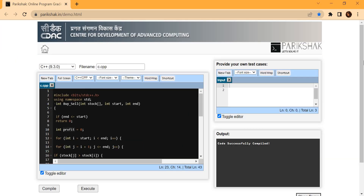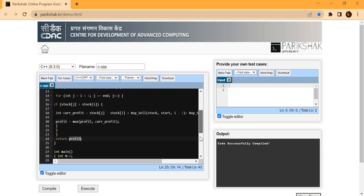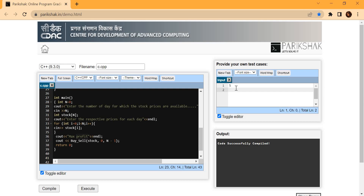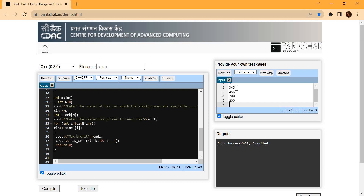Now switching back to the normal screen: the 'Provide your own test cases' area is where we actually provide inputs. Let's say we have five number of days, so I will enter 5 as the first input. Then on the next line I enter the prices for the respective days: 345, 456, 700, 200, and 800. These are the stock prices for five days. Now I will compile the code.